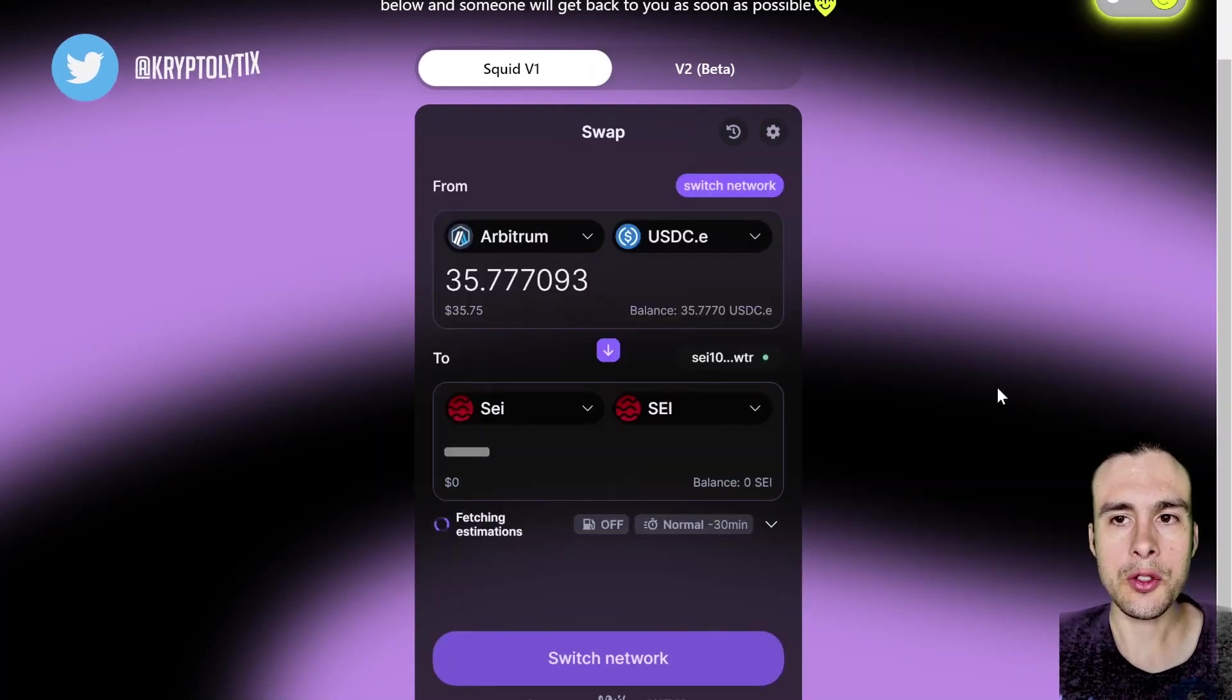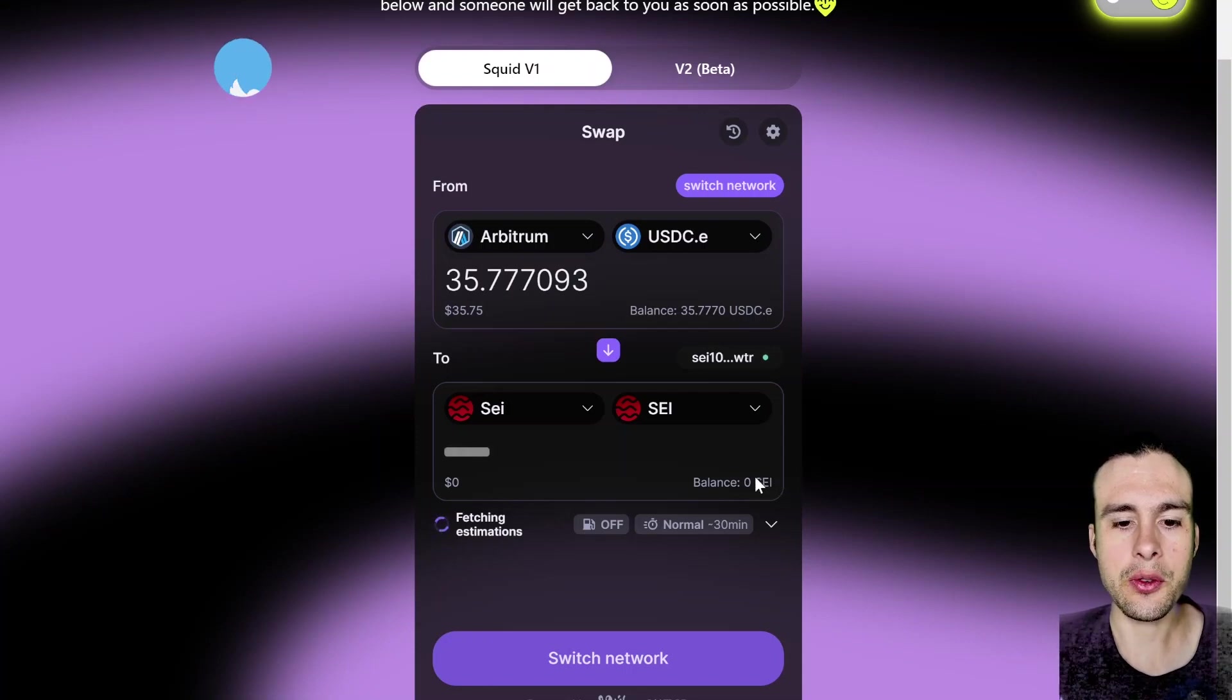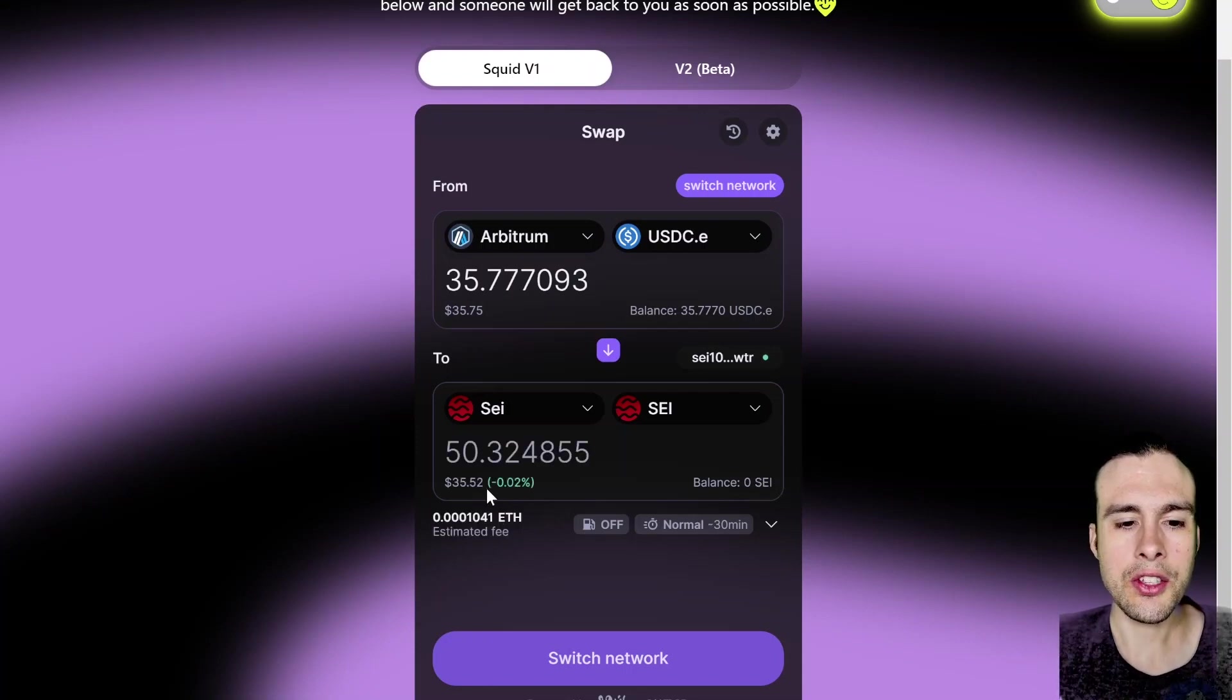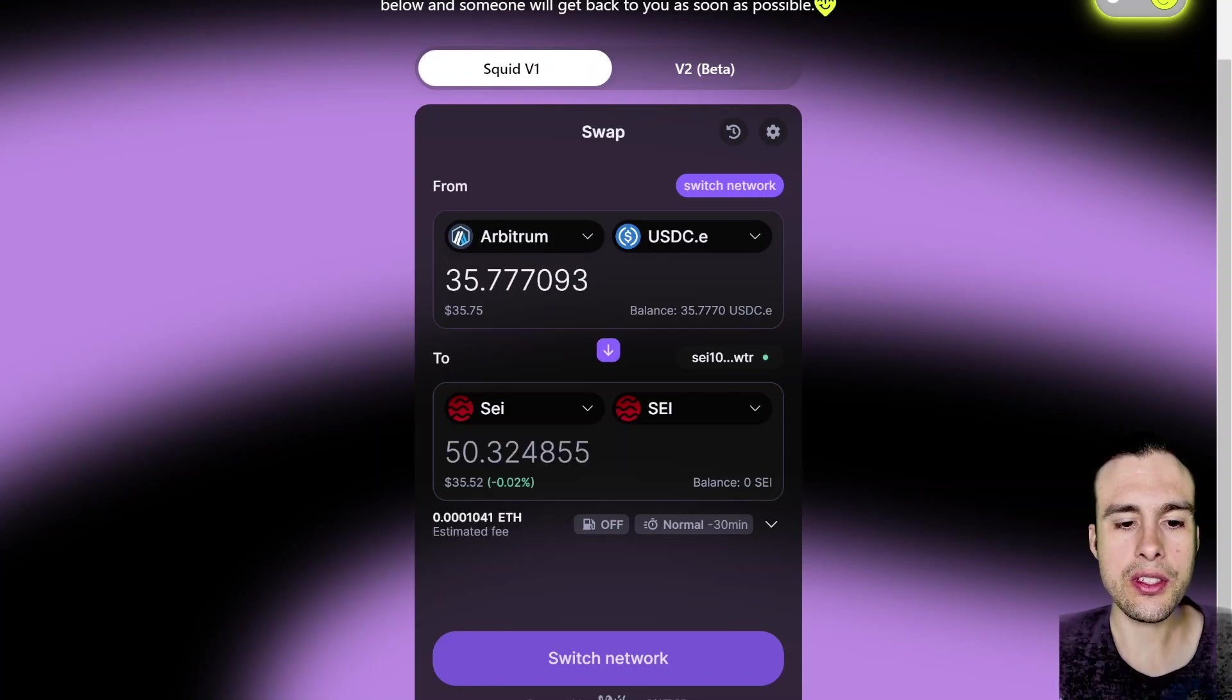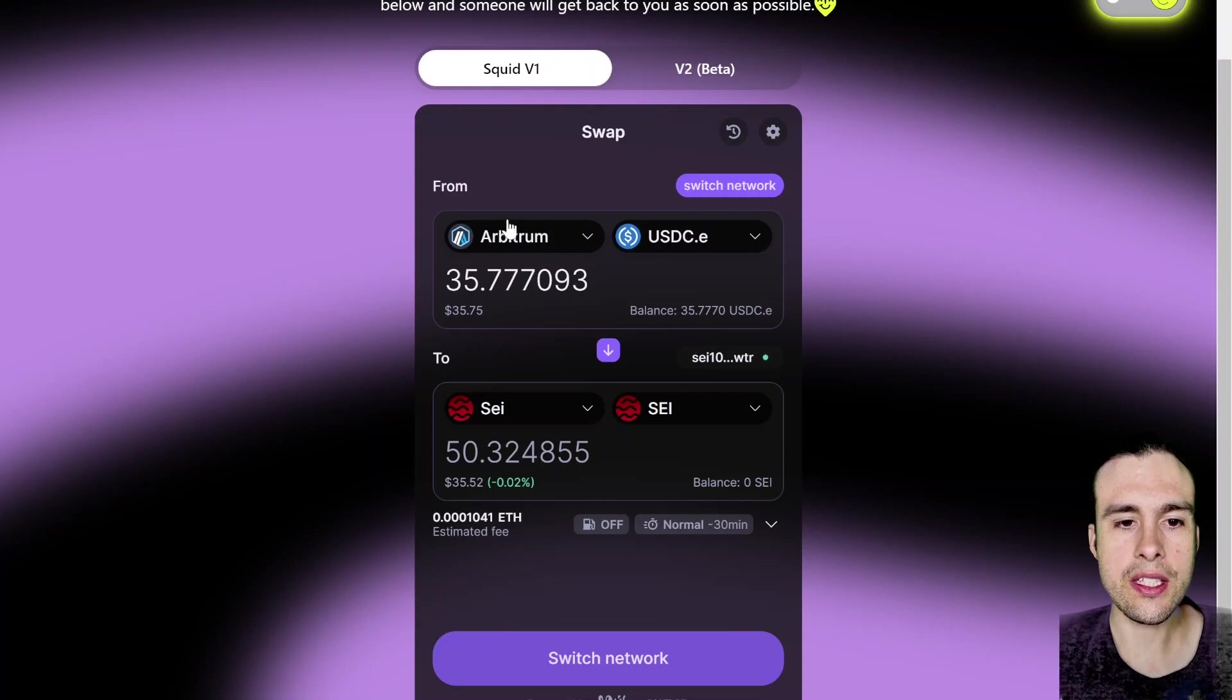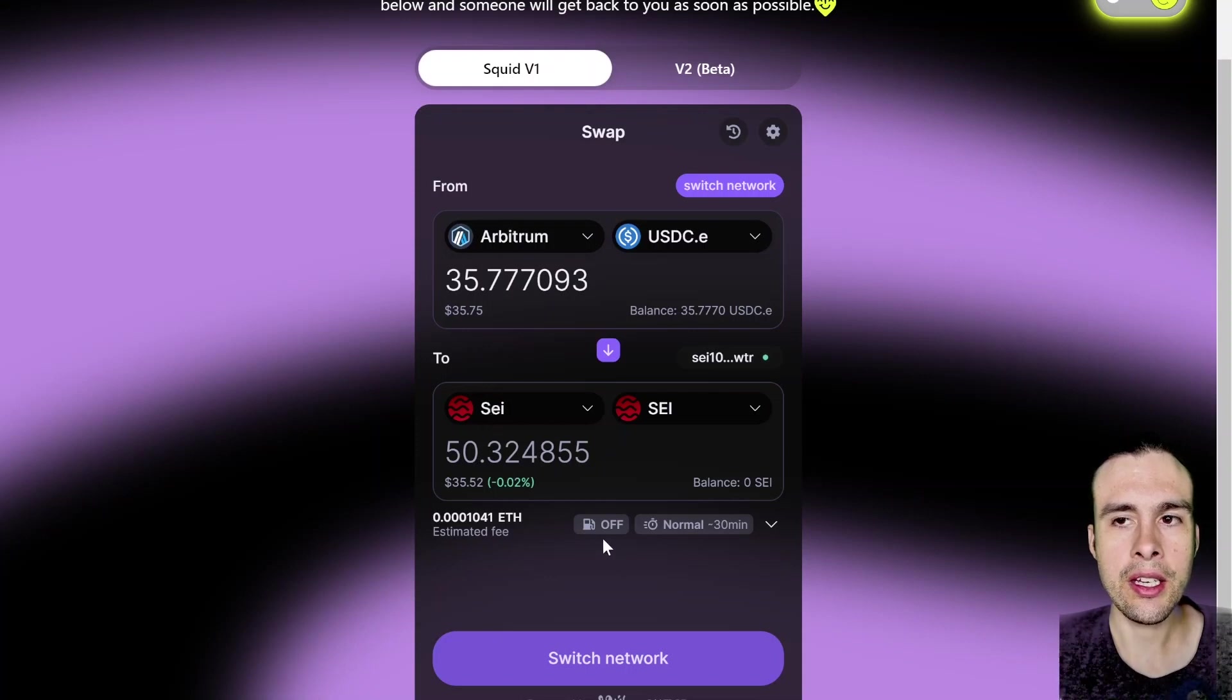Also, it may request Osmosis as well. And in that case, you will add that as well. So I'm about to bridge $35 worth of USDC from the Arbitrum network to the Sei network into the Kepler wallet.